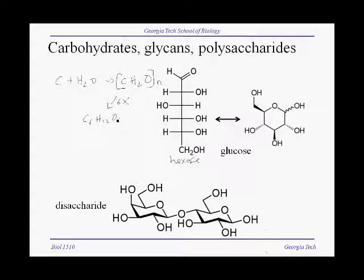The other most common type of sugar in a cell have five carbons, and those are called pentoses.